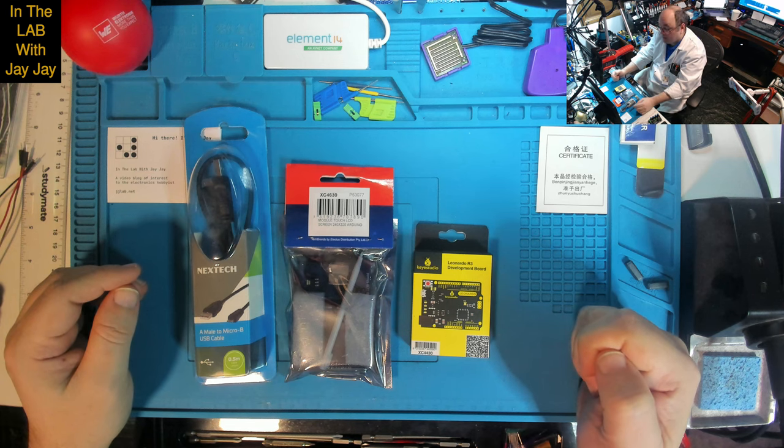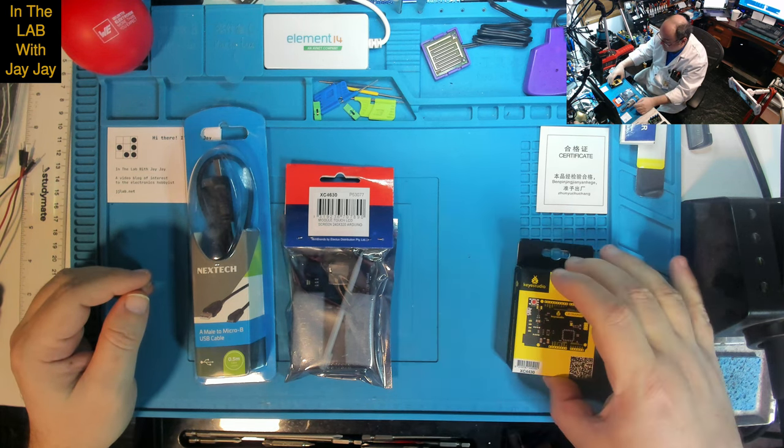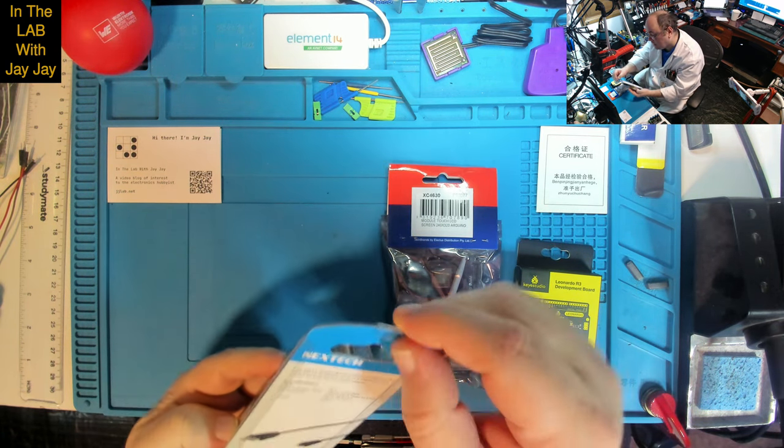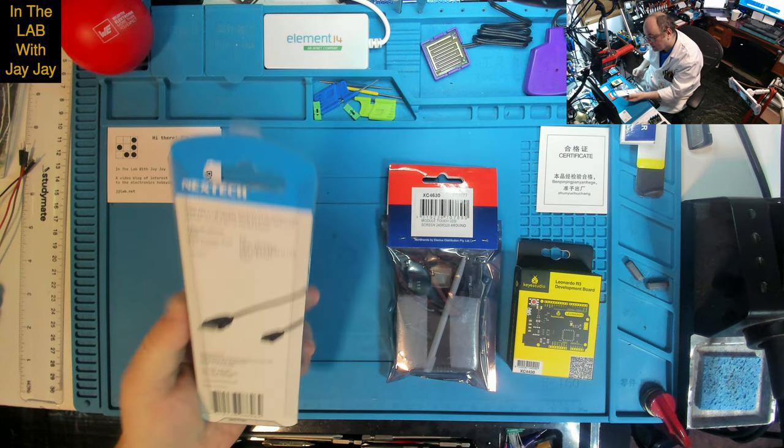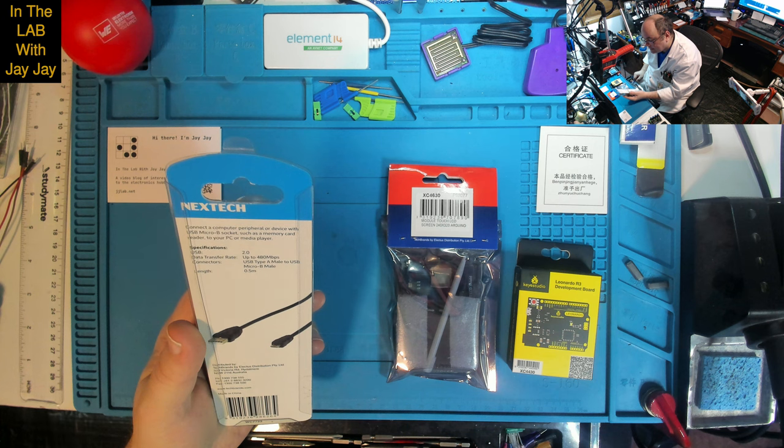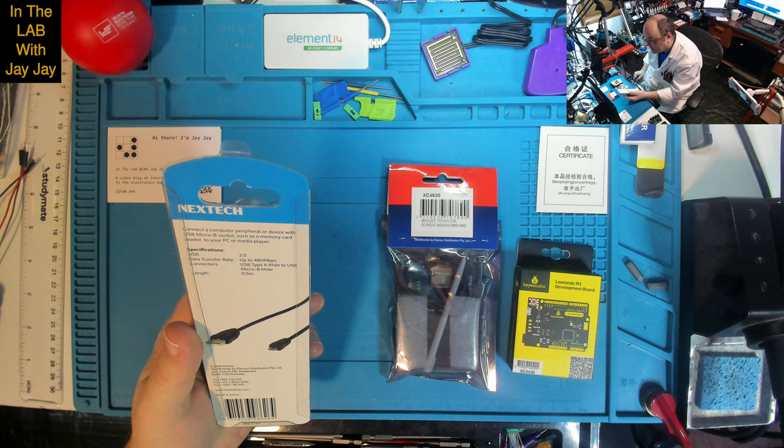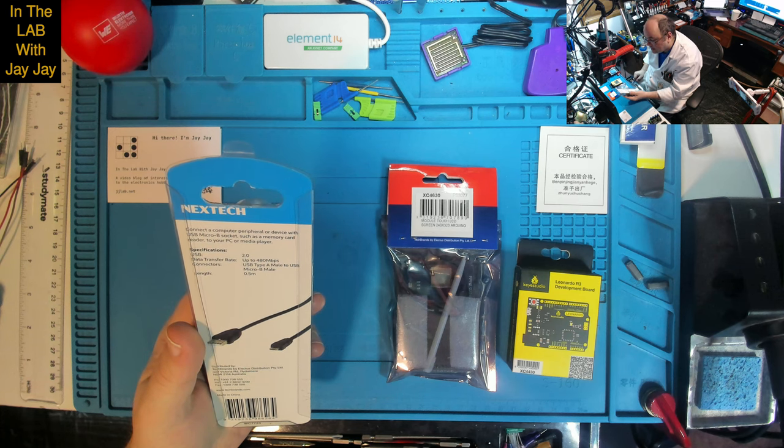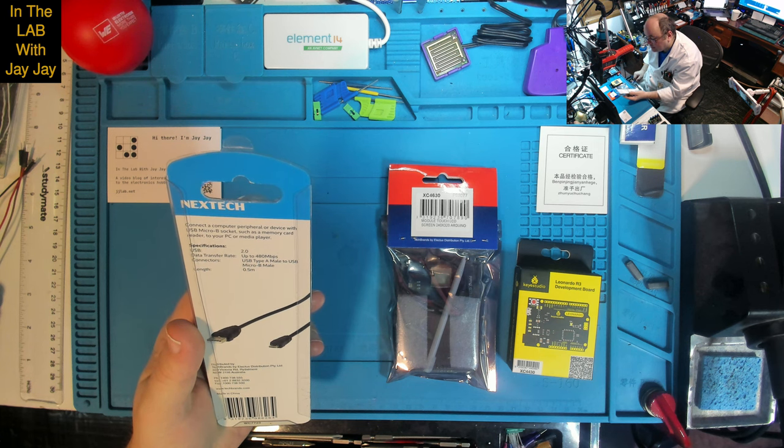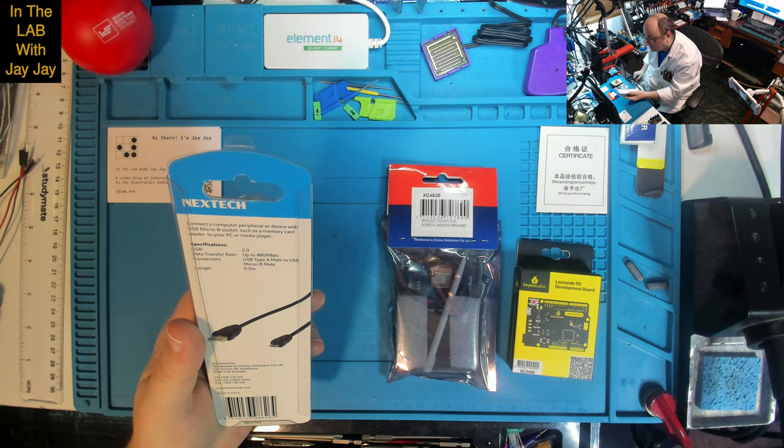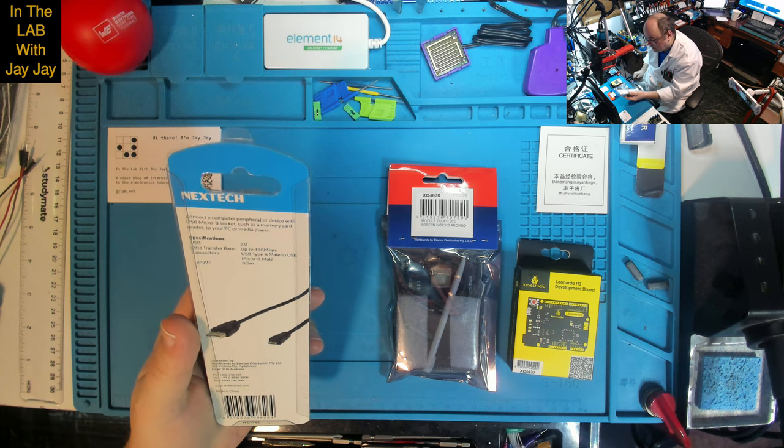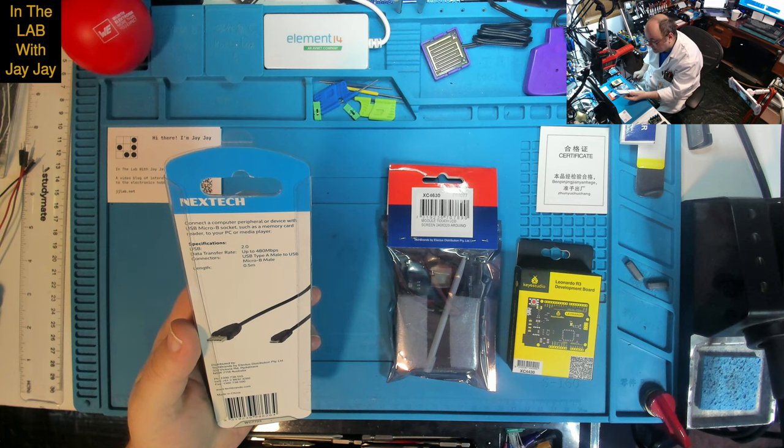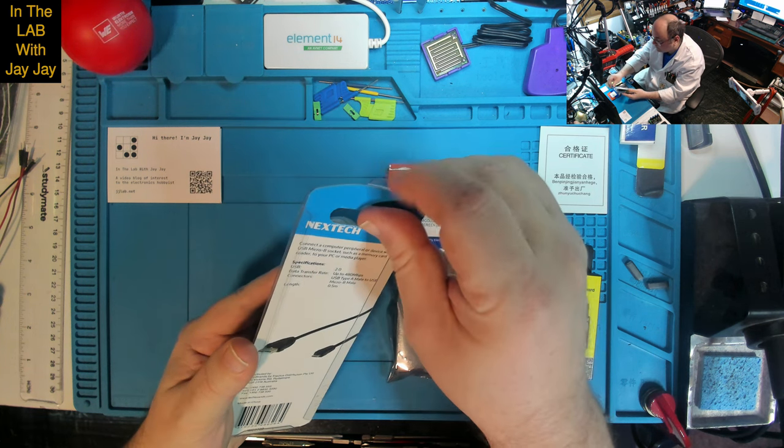Let's go through in order of interest in reverse. This is a Nextech cable. Connect a computer peripheral or device with micro B socket to your PC or media player. USB 2.0 data transfer rate up to 480 megabits per second. Connection type A male to USB micro B male, length 50 centimeters. Distributed by Tech Brands in Rydalmere, Australia.